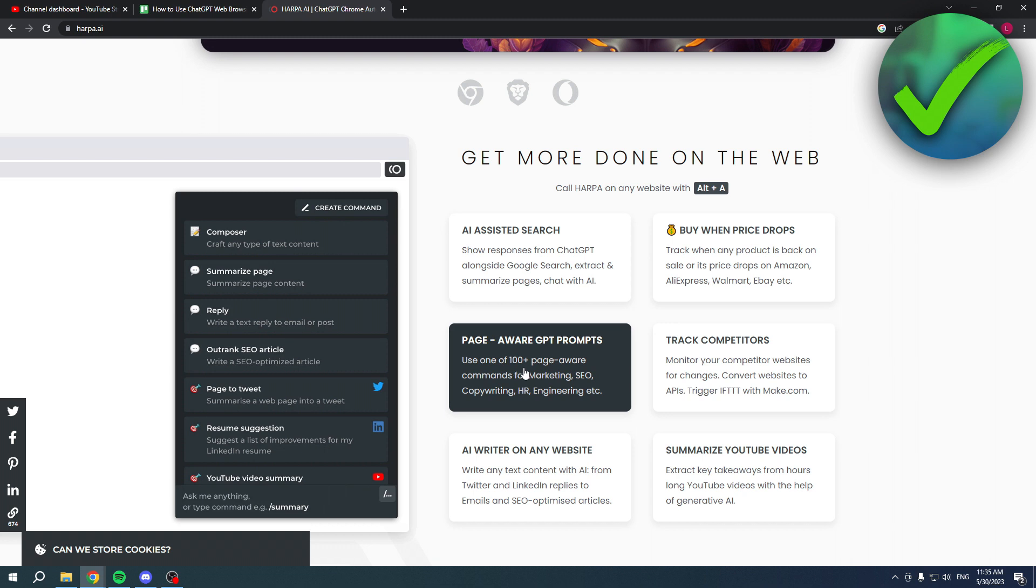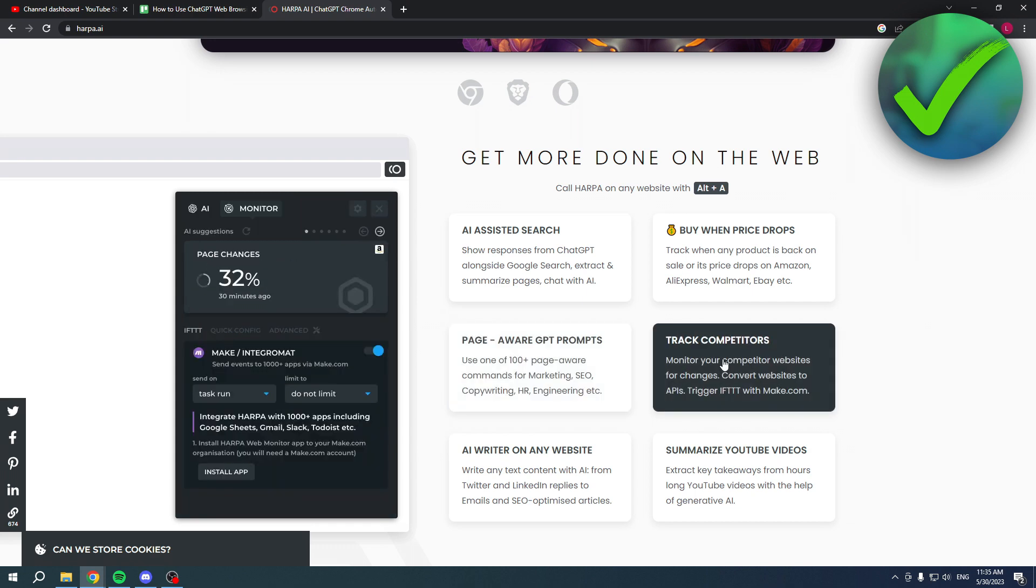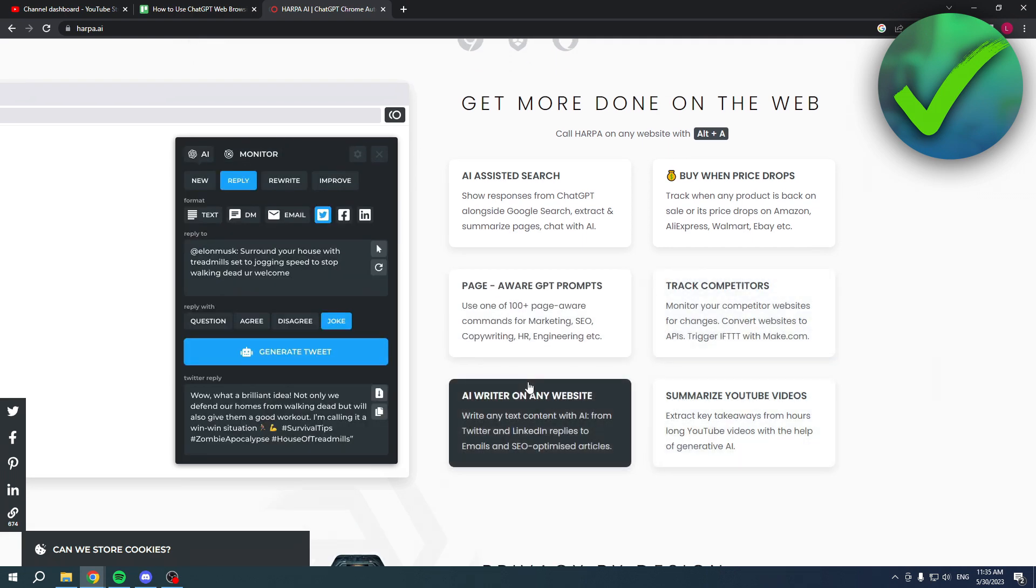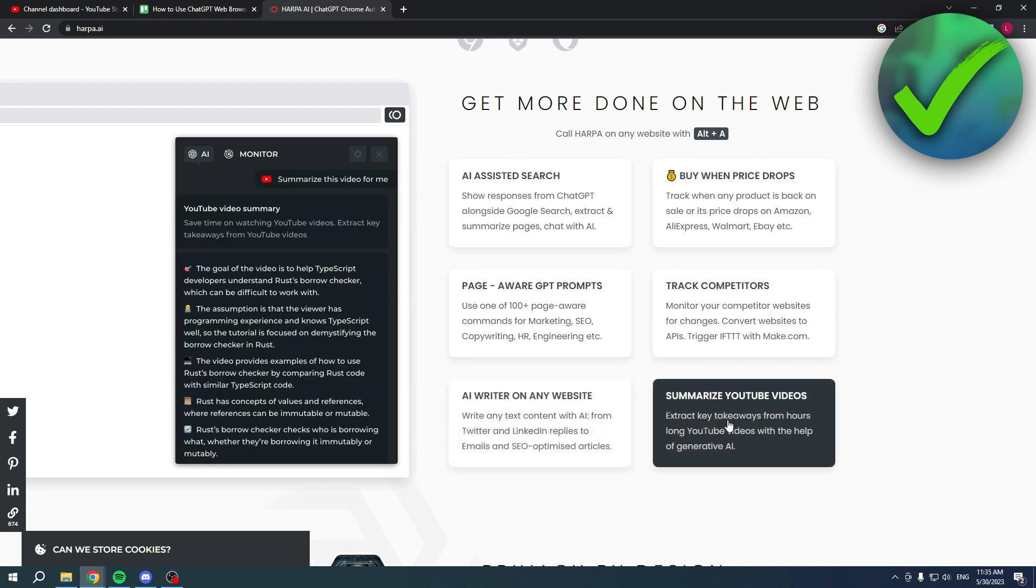Page-aware GPT prompts - use one of a hundred-plus page-aware commands for marketing, SEO, copywriting, HR, engineering, etc. They also track competitors, which is nice. AI writer on any website, which is also pretty nice.